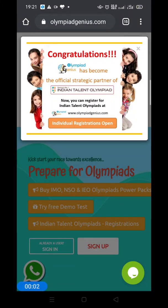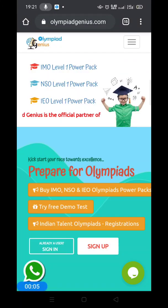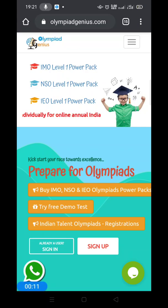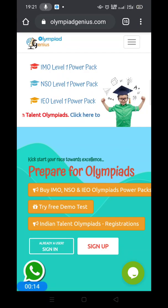Namaskar. Welcome to Olympia Genius. This is a small tutorial as to how to sign up for the website. You need to log in to the website www.olympiagenius.com.